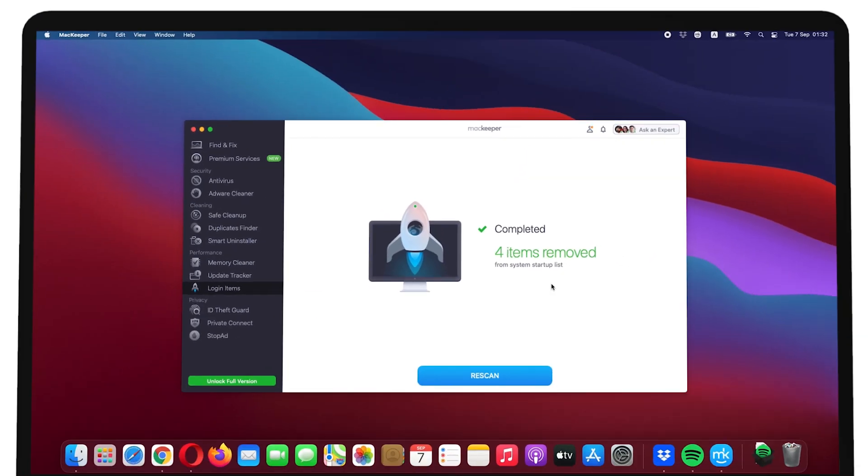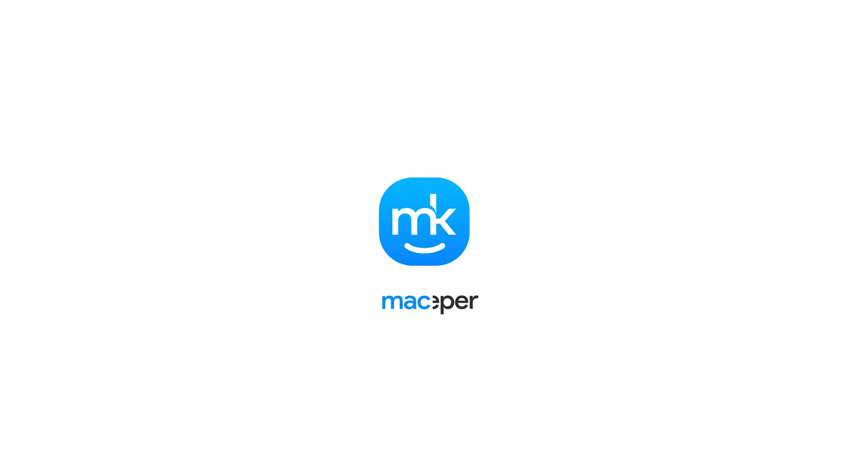The MacKeeper support team will gladly assist you in case you need any help. I'm Sophia from MacKeeper. Thanks for watching.